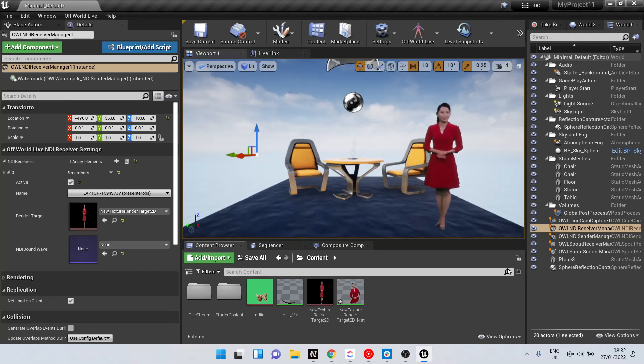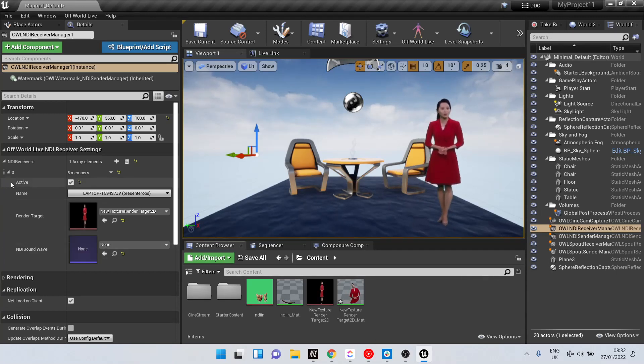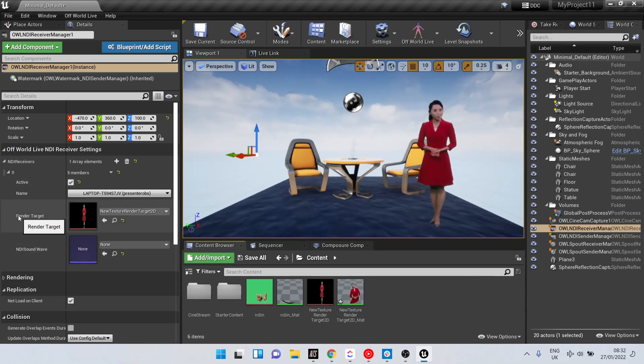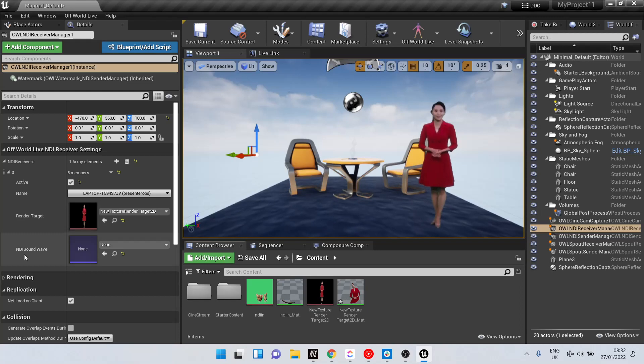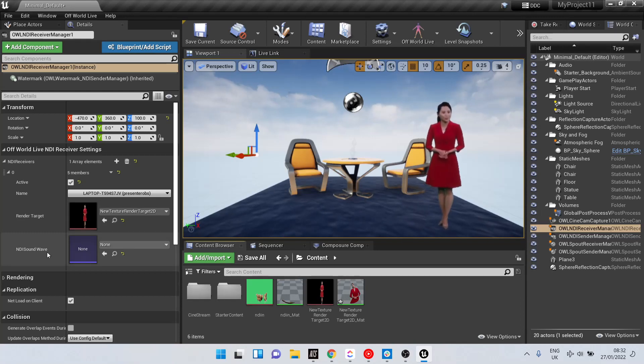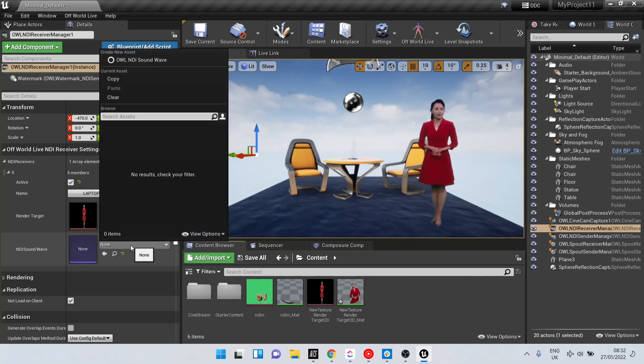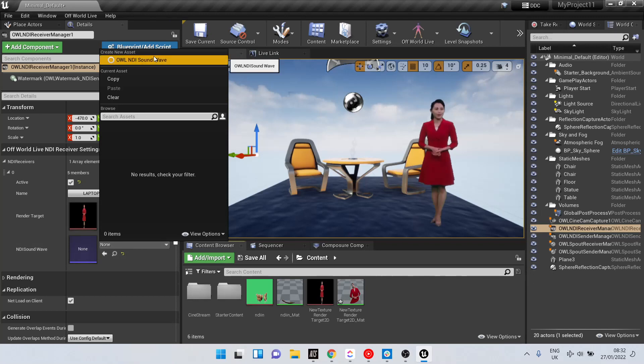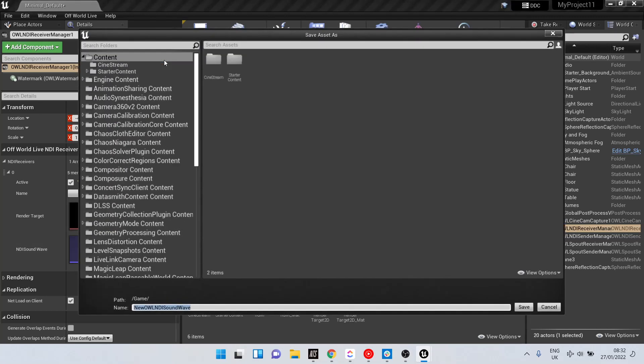In your NDI Receiver Manager, go to the NDI Array and select the NDI Soundwave option, and create a new ALNDI Soundwave.